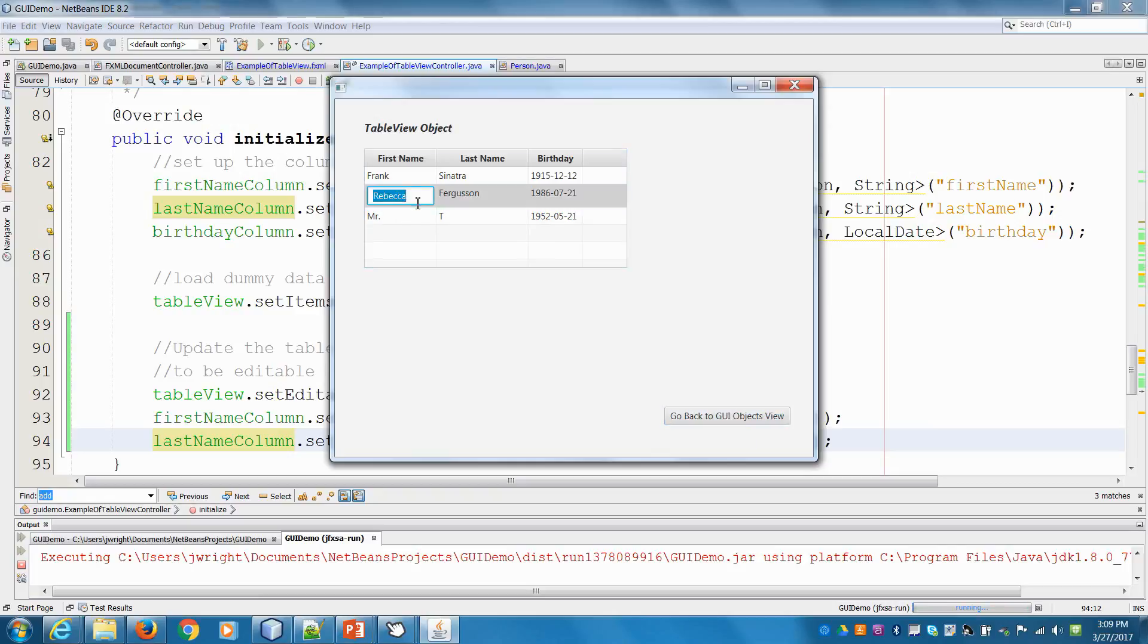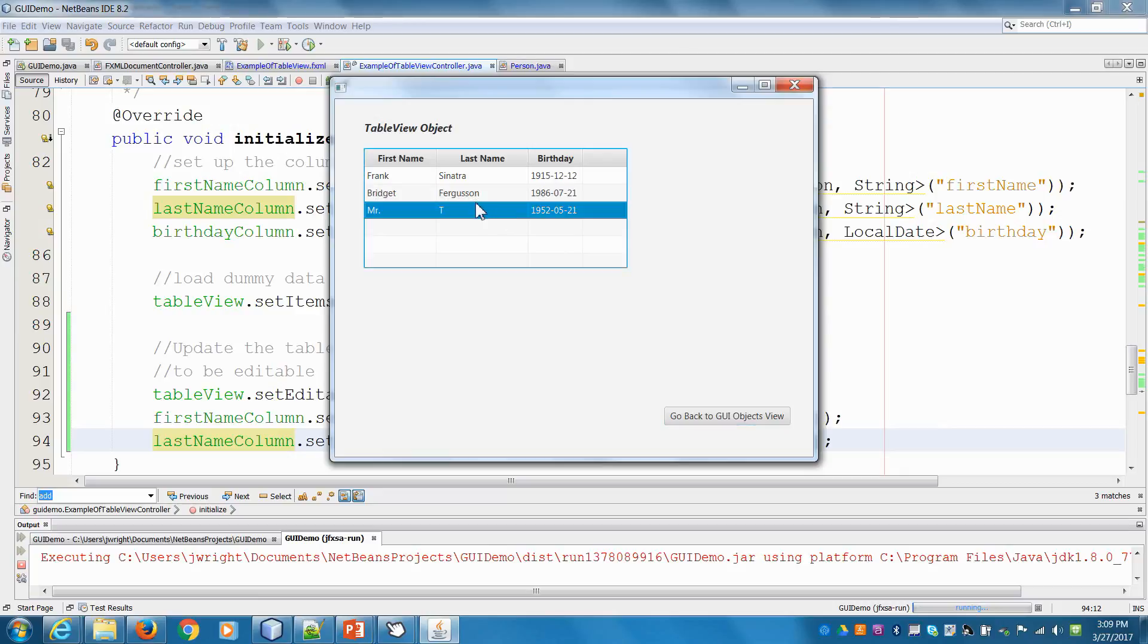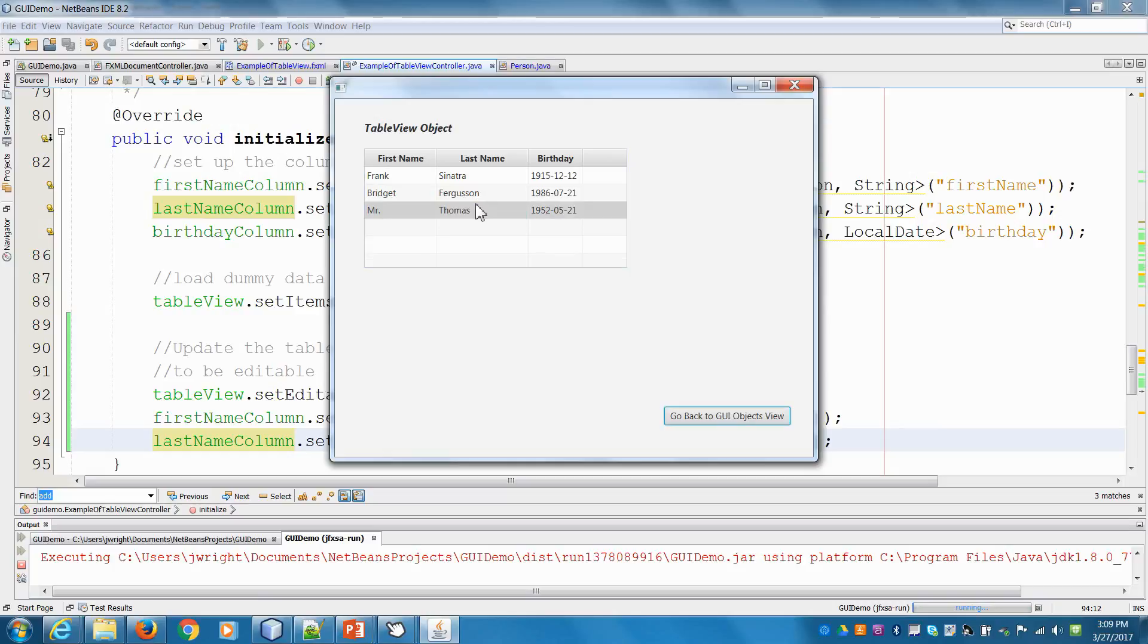So now Rebecca can be Bridget. When we hit enter, it saves it. And Mr. T can now be Mr. Thomas. And it saves it. So there you have it.